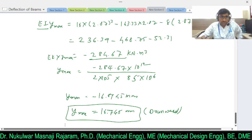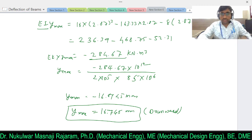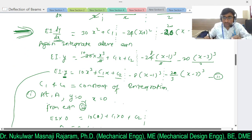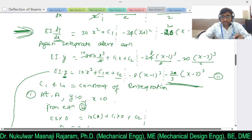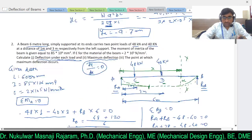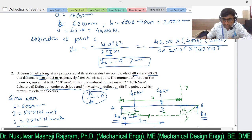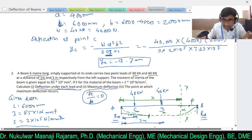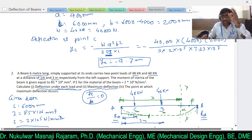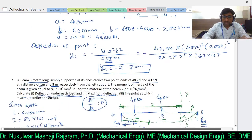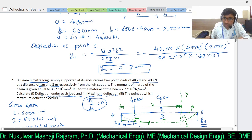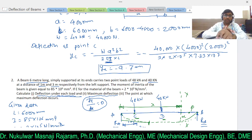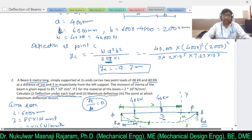I hope you understood the entire derivation — how we use the deflection equation for different conditions. When evaluating deflection at a specific point, include only the Macaulay bracket terms up to that point. For example, for deflection at C we only need the first part; for deflection at a point beyond D, use the entire equation. If you liked the video, please subscribe to my channel and share. Thank you.